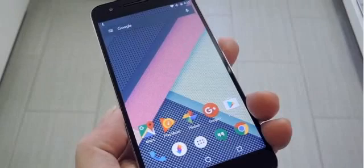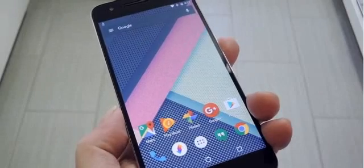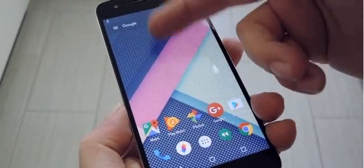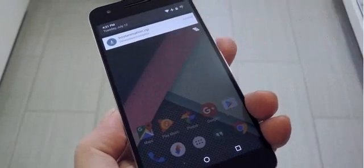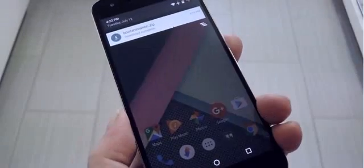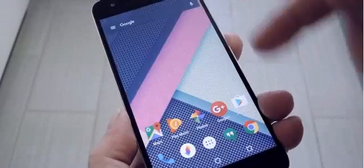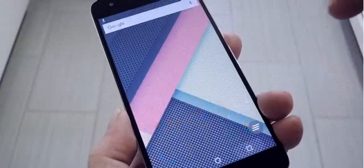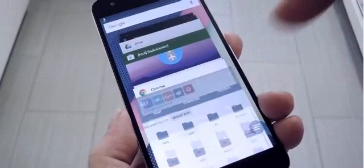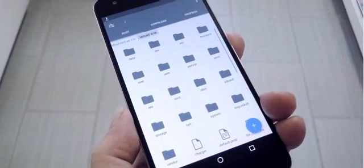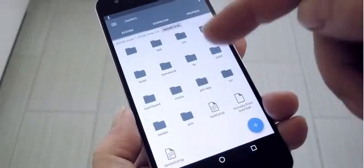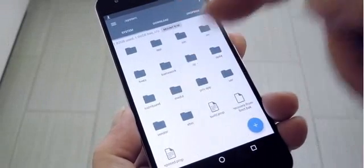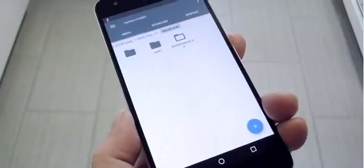Aside from that, just head to Step 1 in my full tutorial, where you can download the new bootanimation.zip file. Once you've taken care of that, open your favorite root file browser and head to the system/media folder from the root directory on your device.